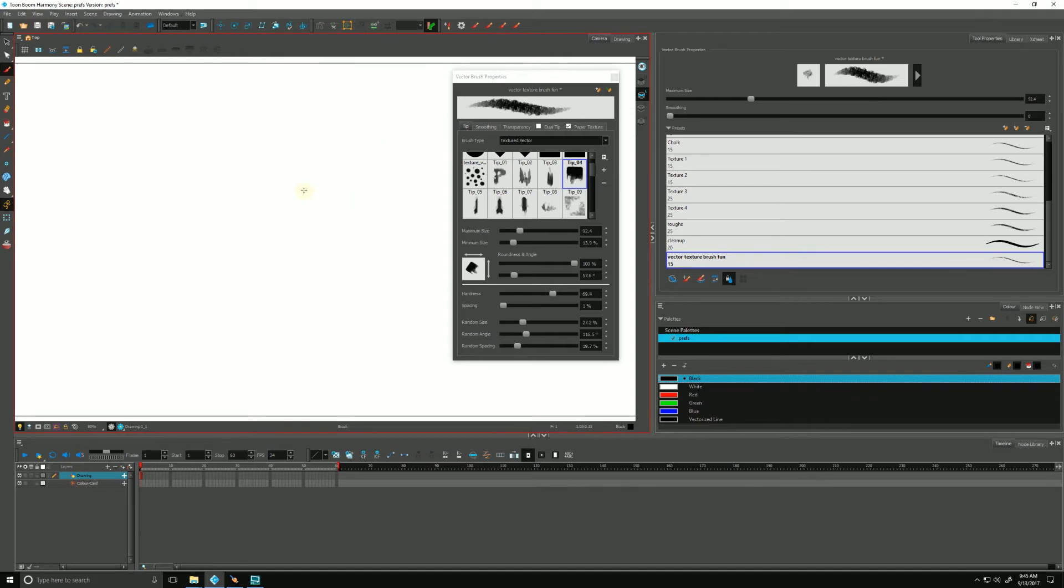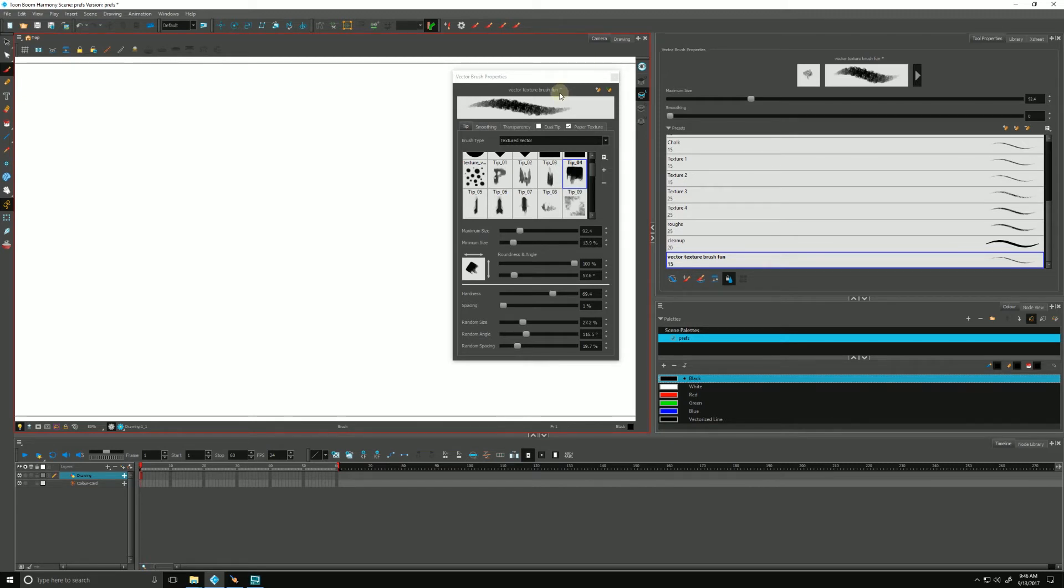You'll notice there's a little asterisk right here at the end of the name of our brush. That means we've done work. We've changed a setting and we haven't saved it yet. So there's one of two things we can do before we move forward to save our brush.